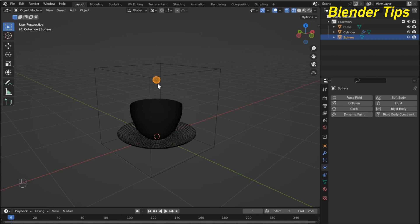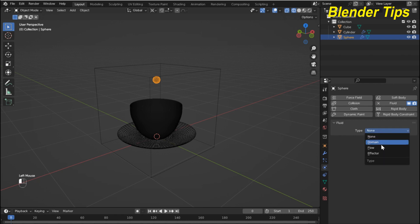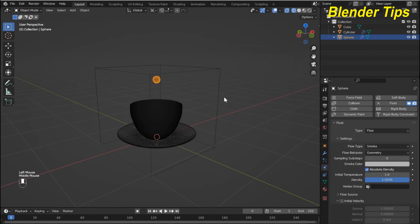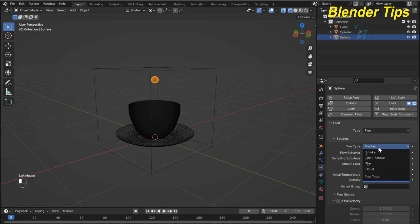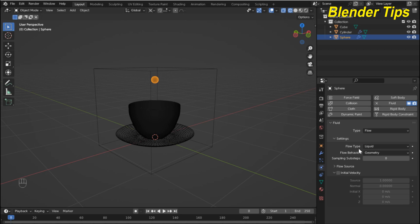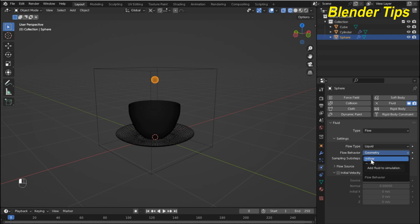I select my UV sphere, hit the fluid button, and here you can see which type to use for this object. There are three types: domain, flow, and effector. I select flow object. Here are the different options — flow types like smoke, fire, fire plus smoke — and since I want a fluid simulation, I select liquid.